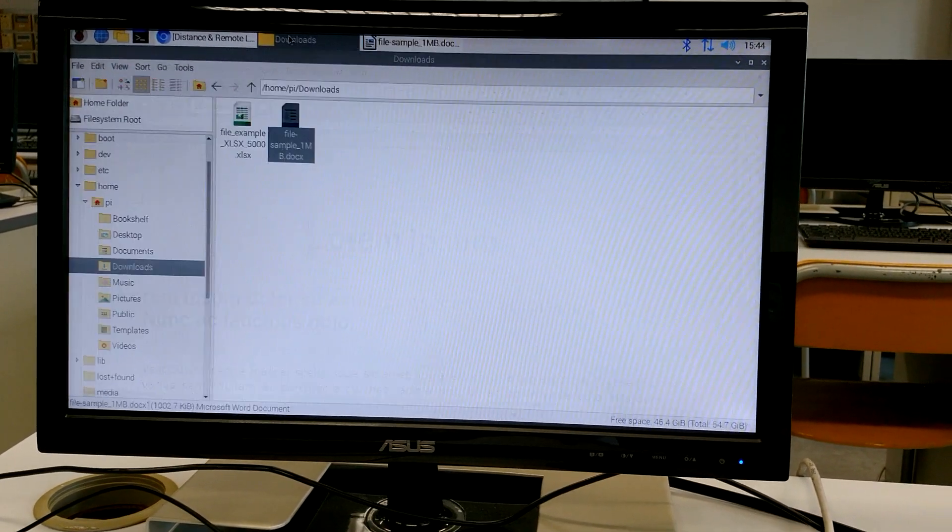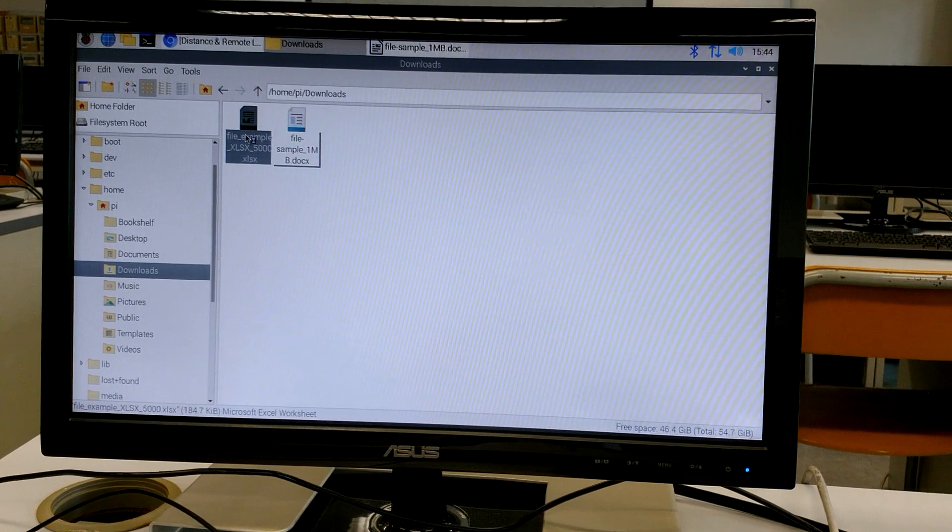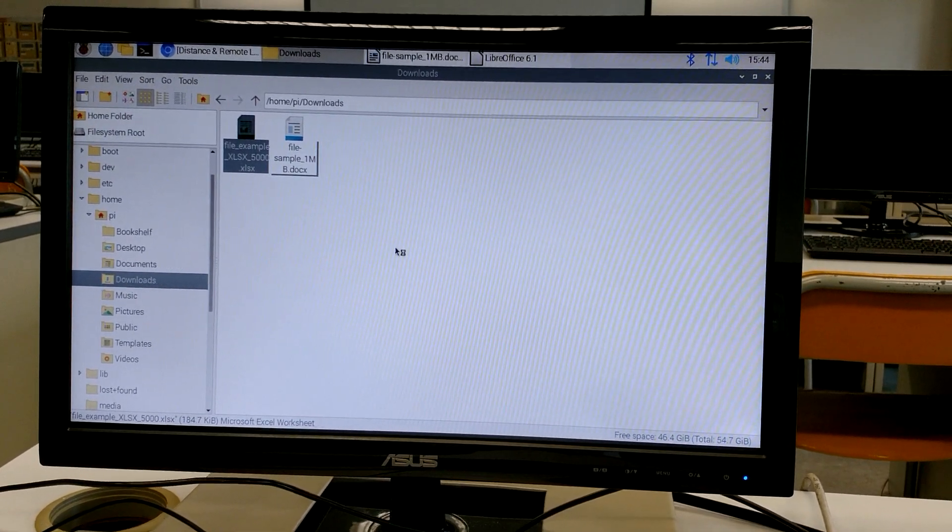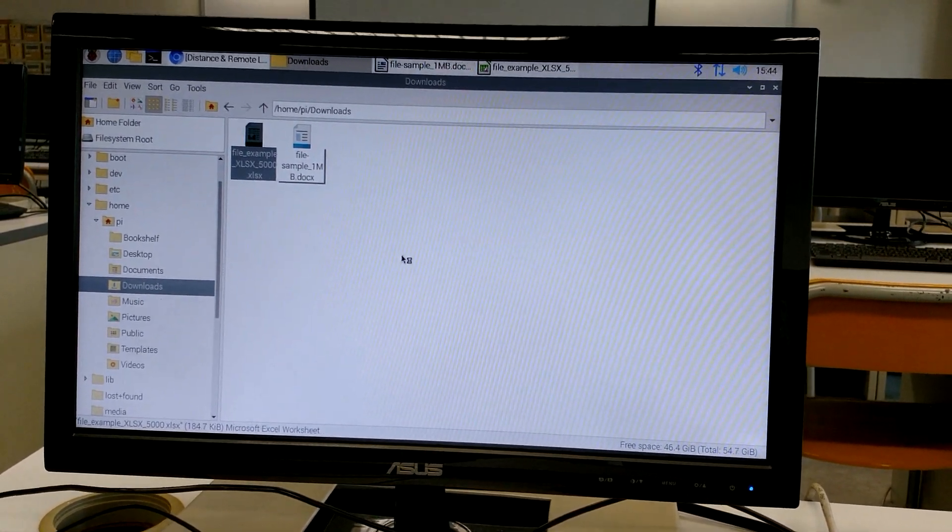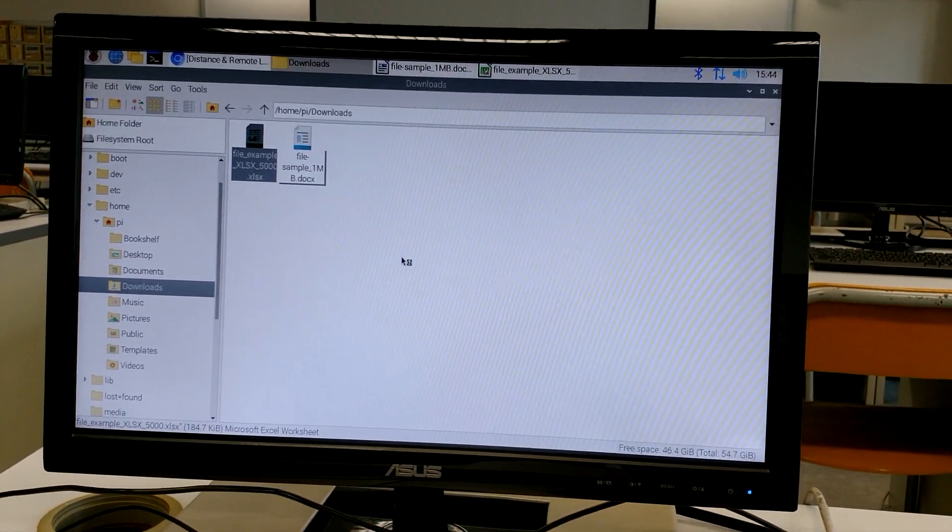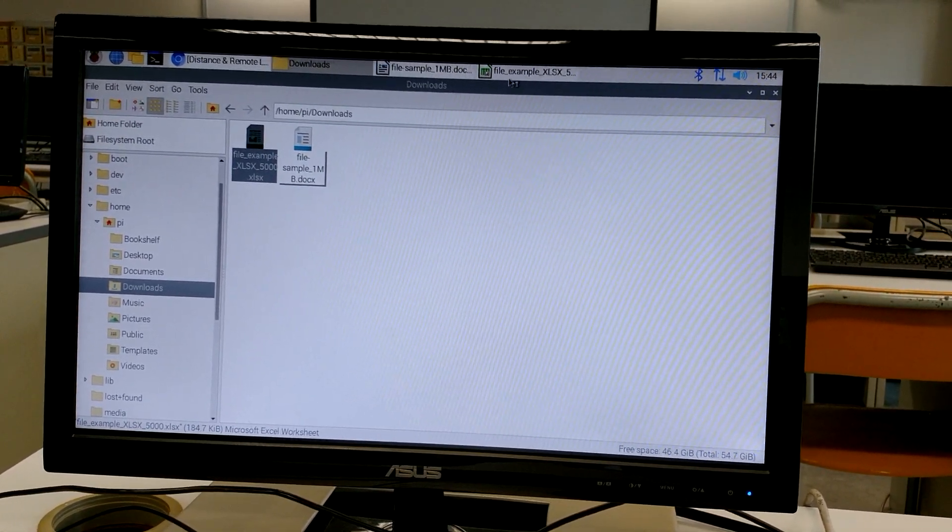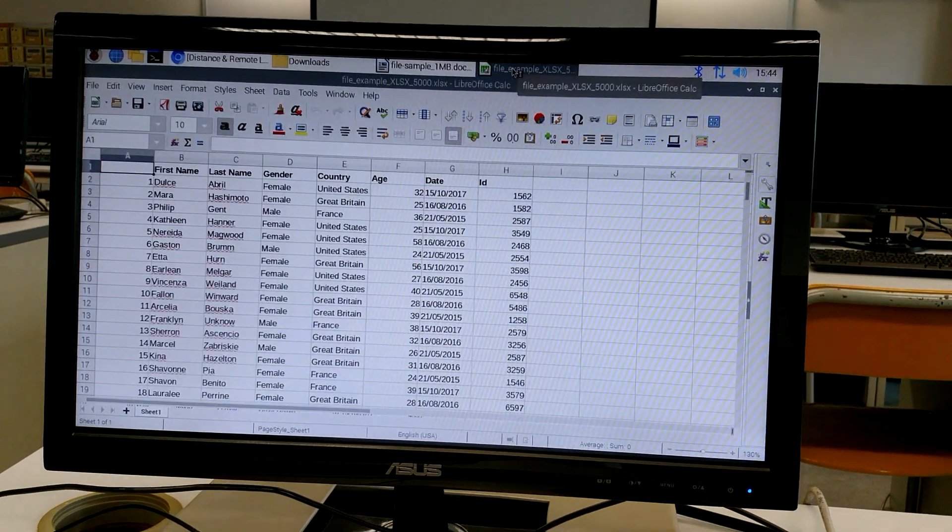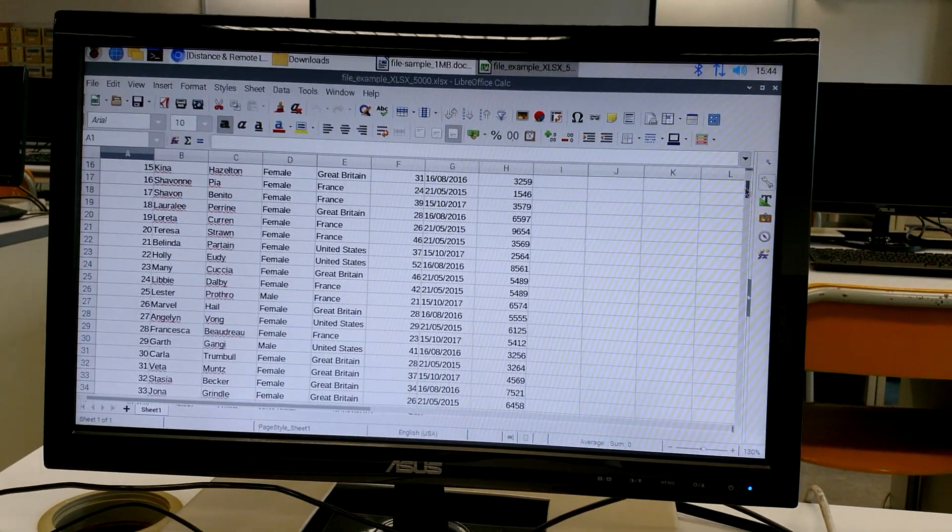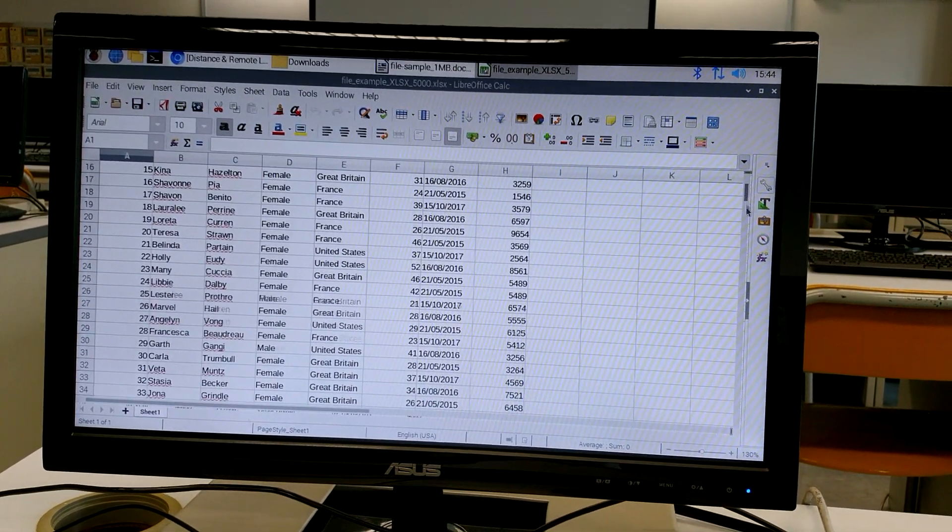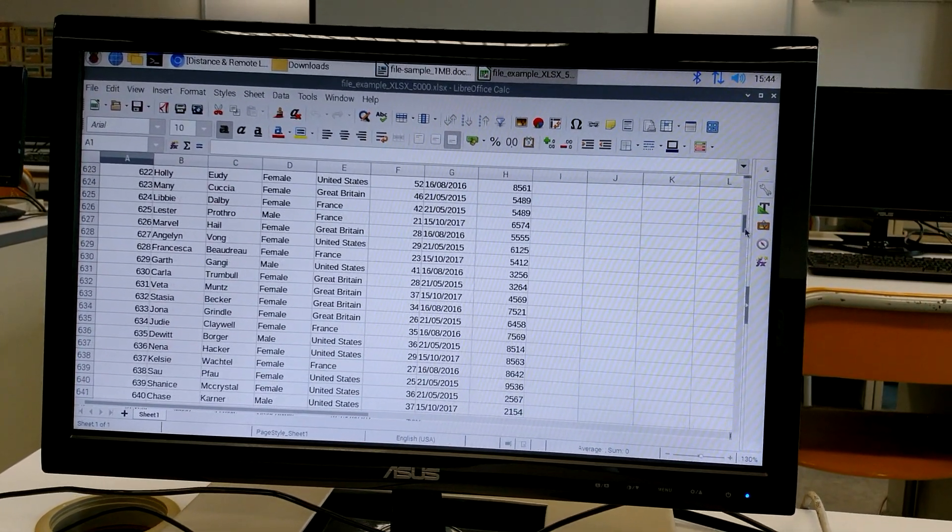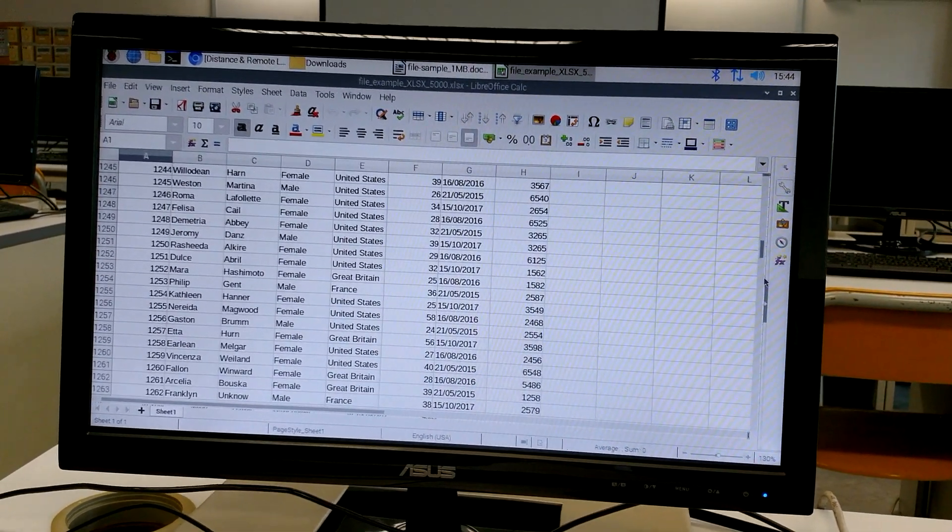I'll open the XLS file. The speed is quite satisfactory.